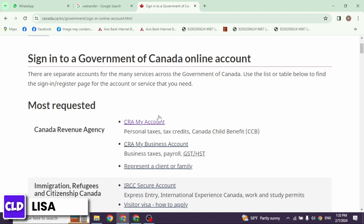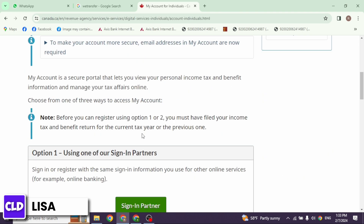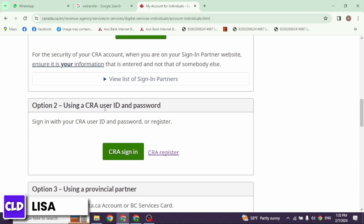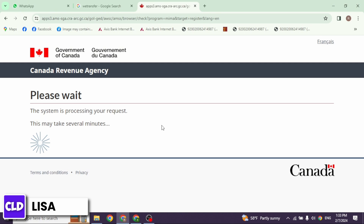Once you land to this page, scroll down. You will find different options. You have to head towards Option 2: using a CRA user ID and password. Under that you will see the option of CRA Register — click on that option.